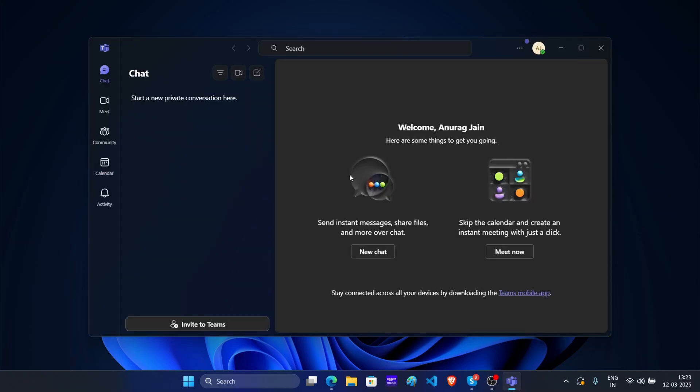Right now, I am signed in to Microsoft Teams. But as you can see, my conversations from Skype don't show up here. So I will have to migrate them manually. Follow these steps to migrate all your conversations from Skype to Microsoft Teams.